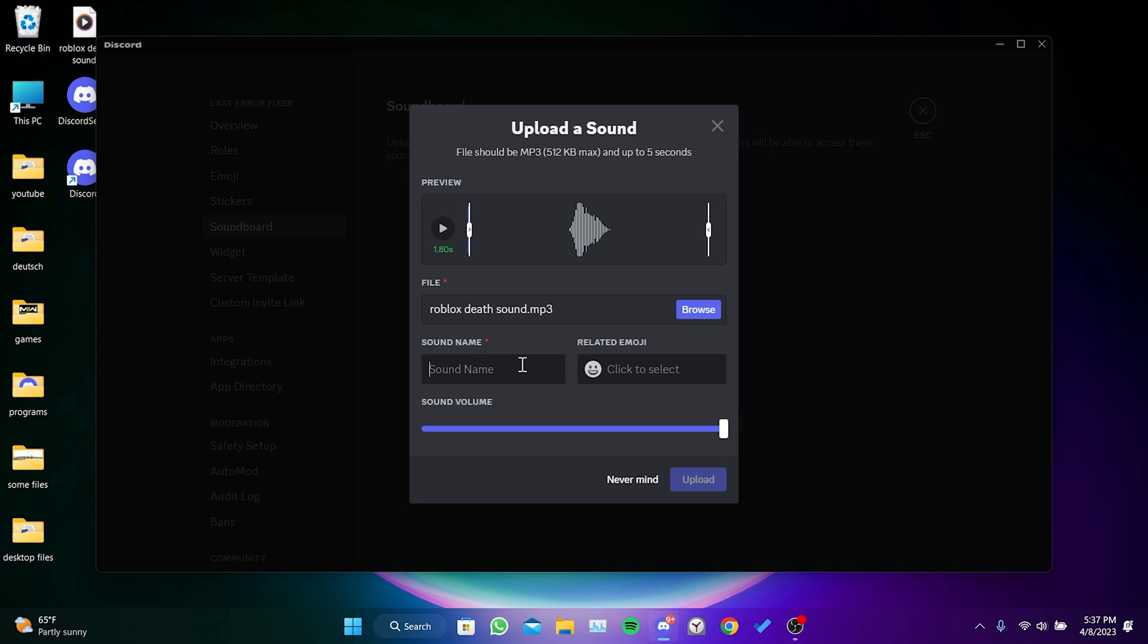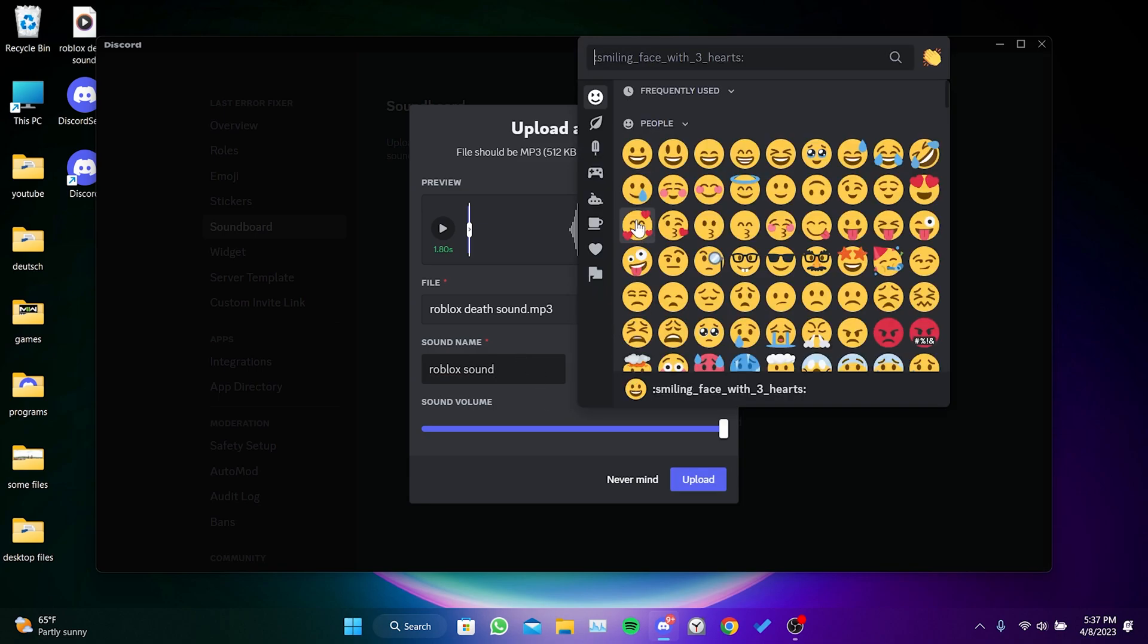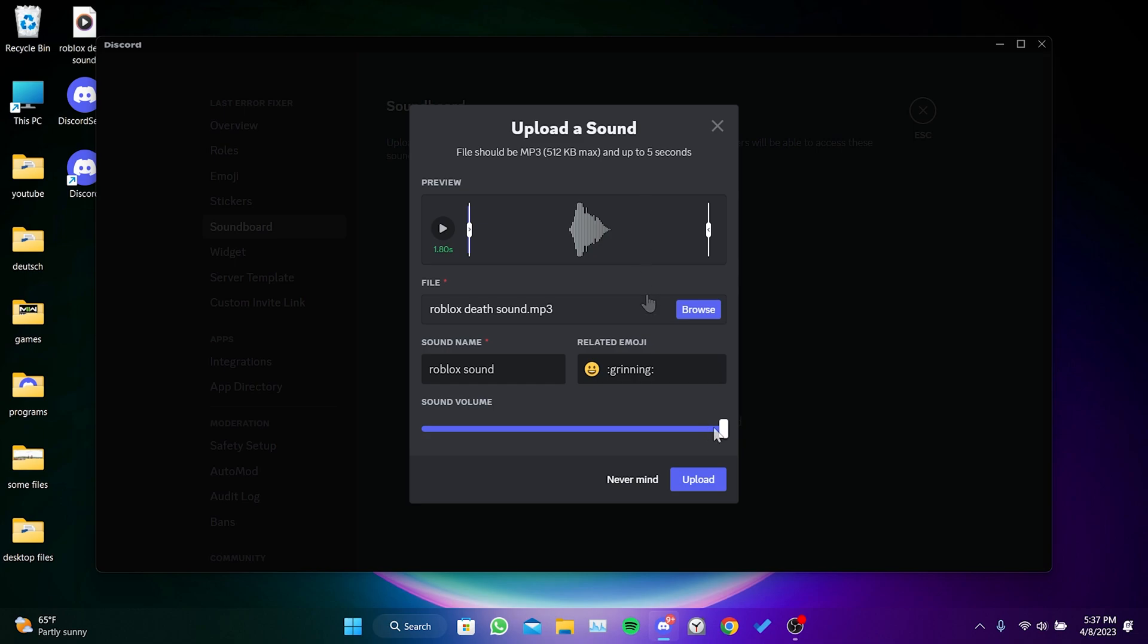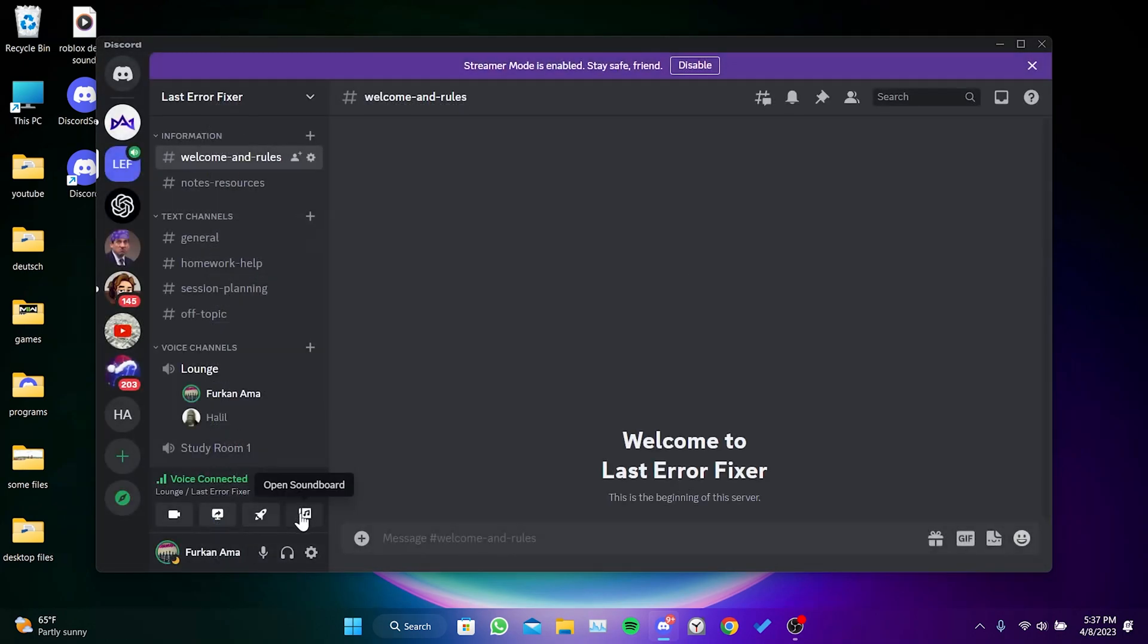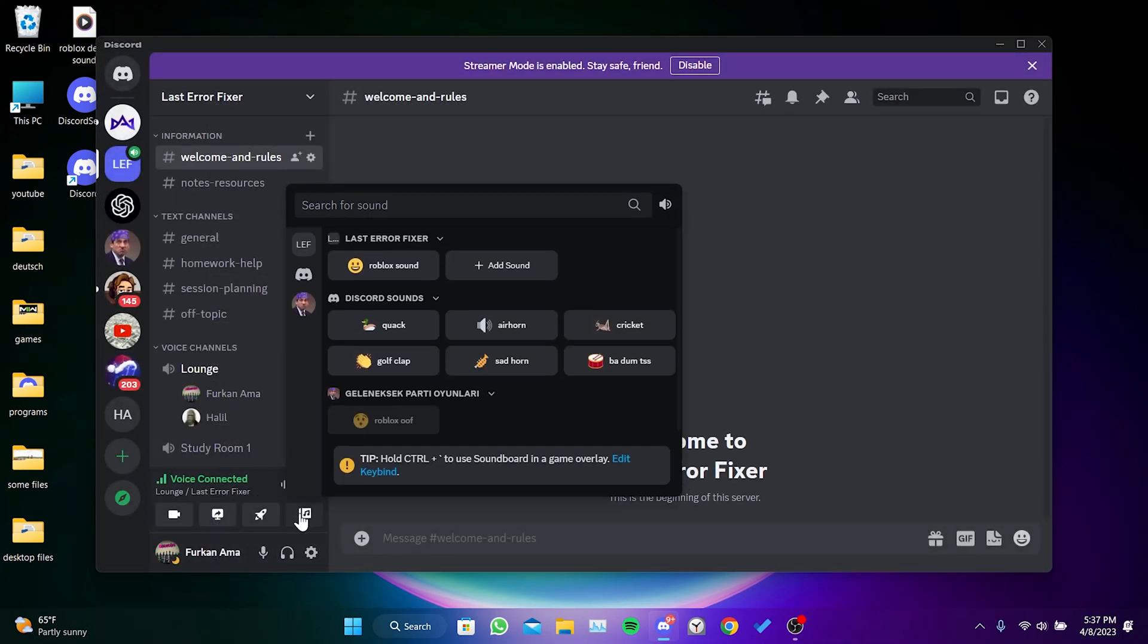We give the sound a name we want, and we can also add an emoji if we want. We can also adjust the volume of the sound. After finishing the adjustments, we click on Upload. As you can see, our sound has been added to soundboard.